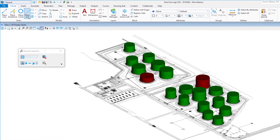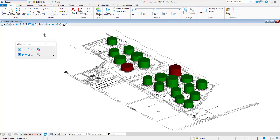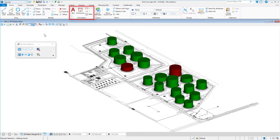Once the workflow is selected, you can observe the update to the user interface. The tools have been reorganized and the ribbon groups have been renamed to more closely appear as they are in AutoCAD. Here you can see Draw, Modify, Annotation, Layers, Block, and more.